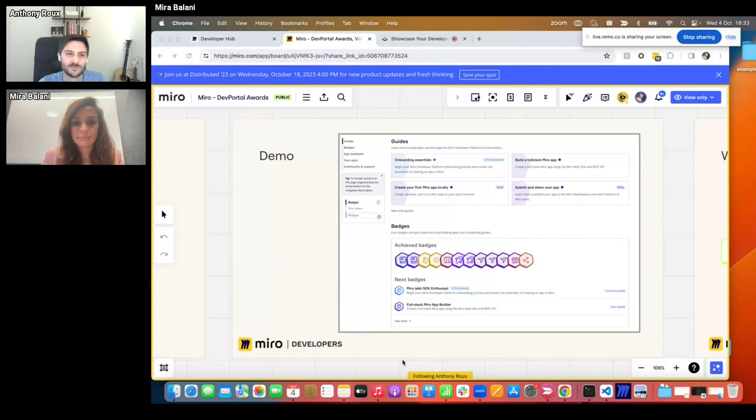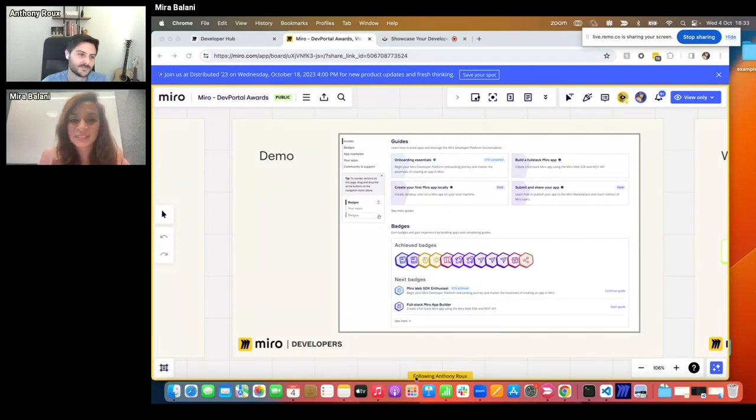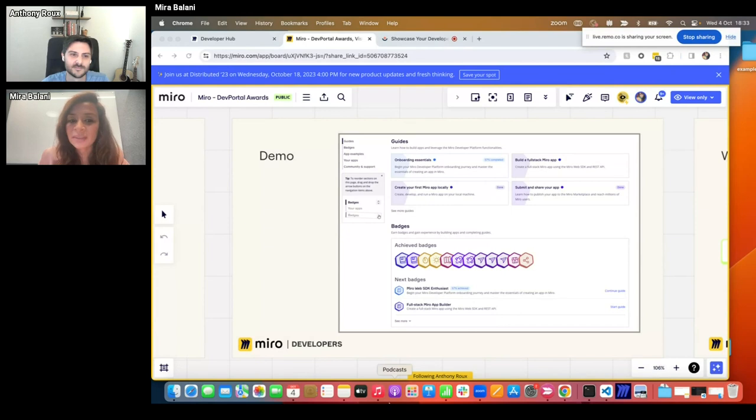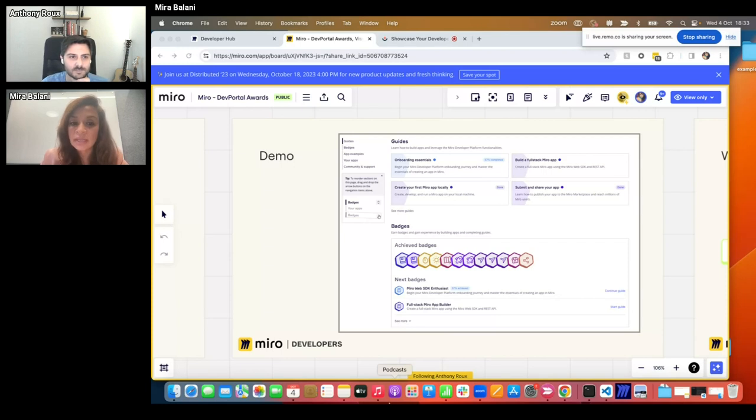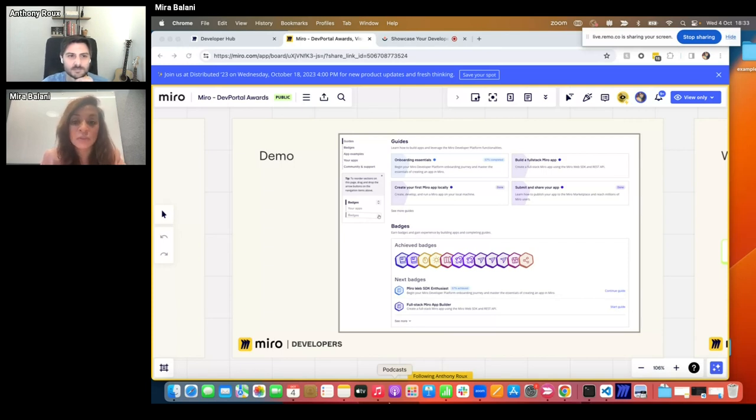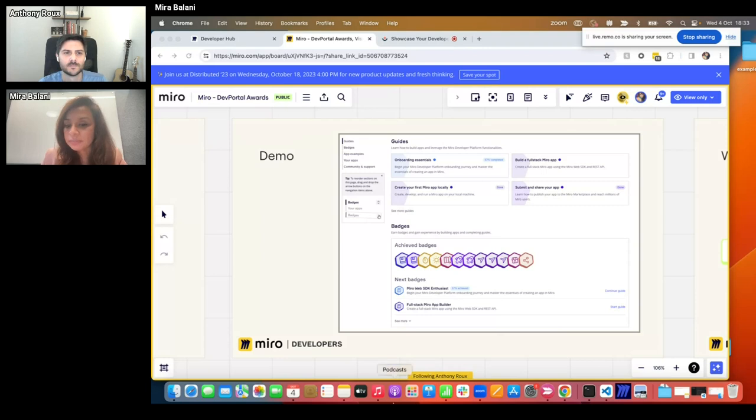So, Miro, all yours. Thank you for that very insightful introduction, Anthony. Hello, everyone. Now that you have some perspective on the problems that we were trying to solve, let's take a look at the DX initiatives and solutions that we came up with. Let's get started.